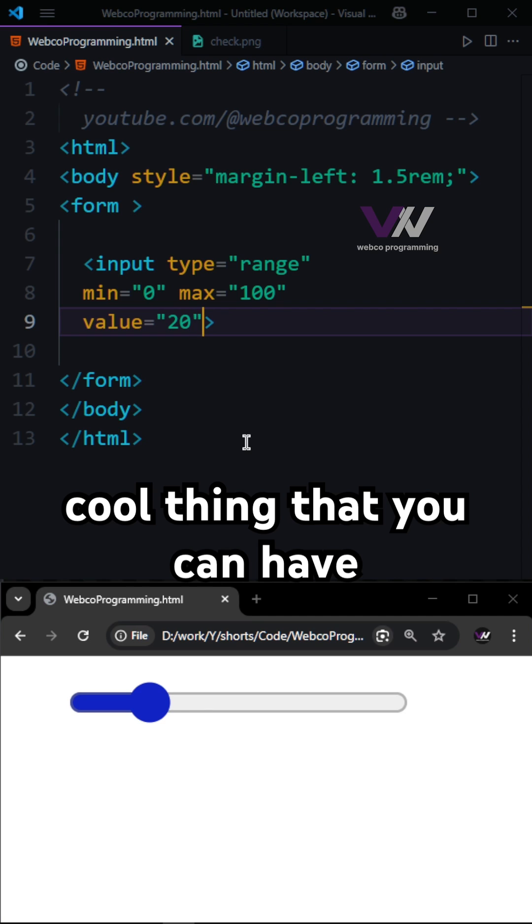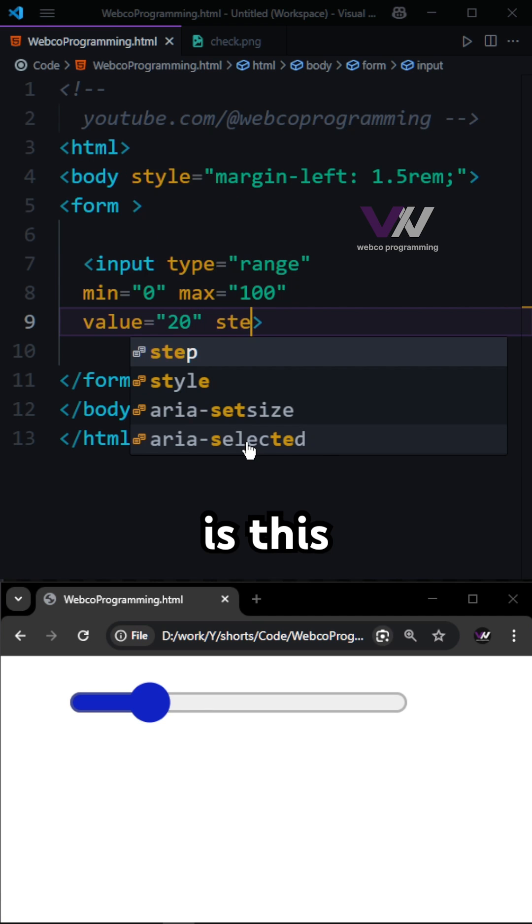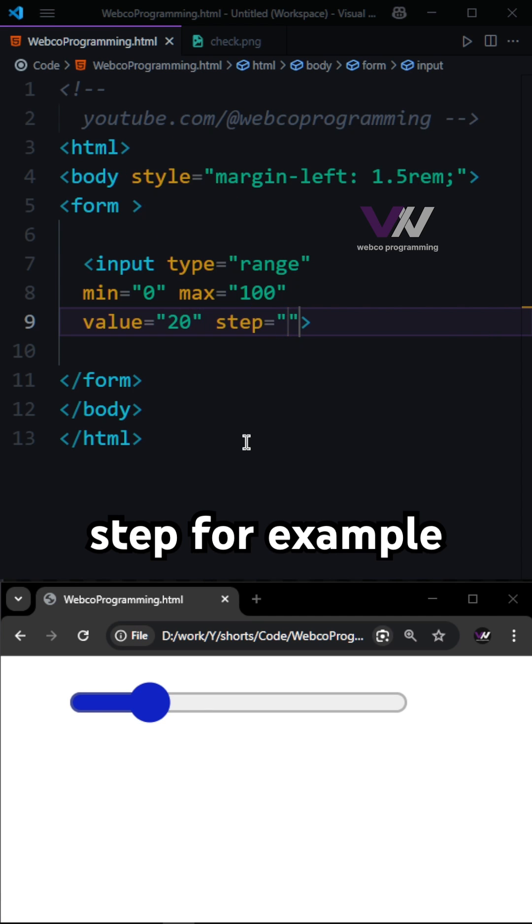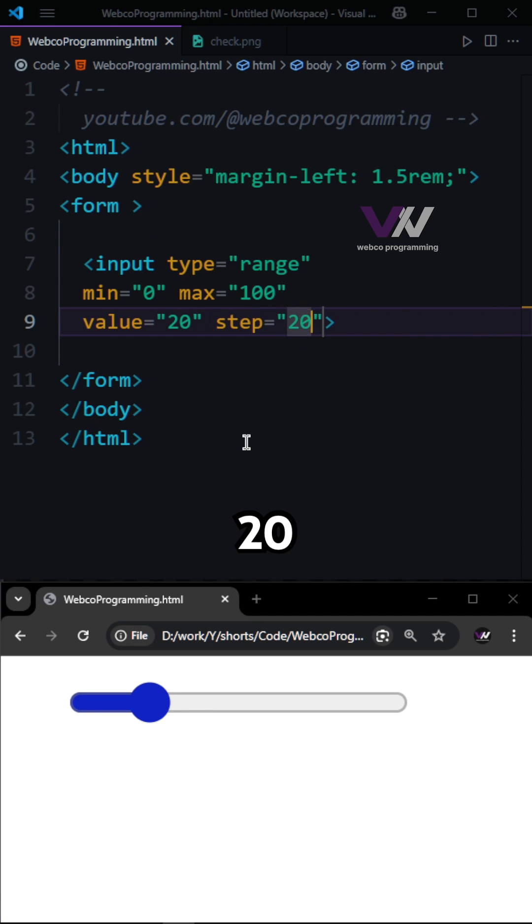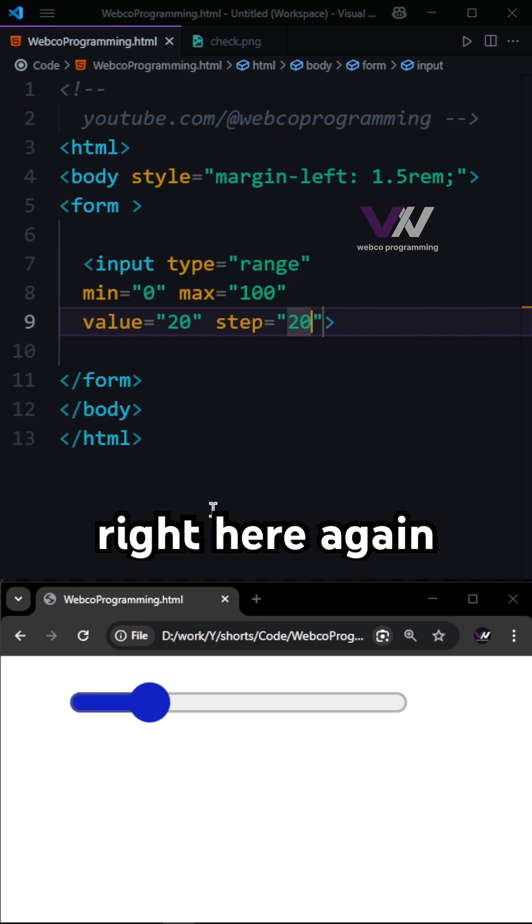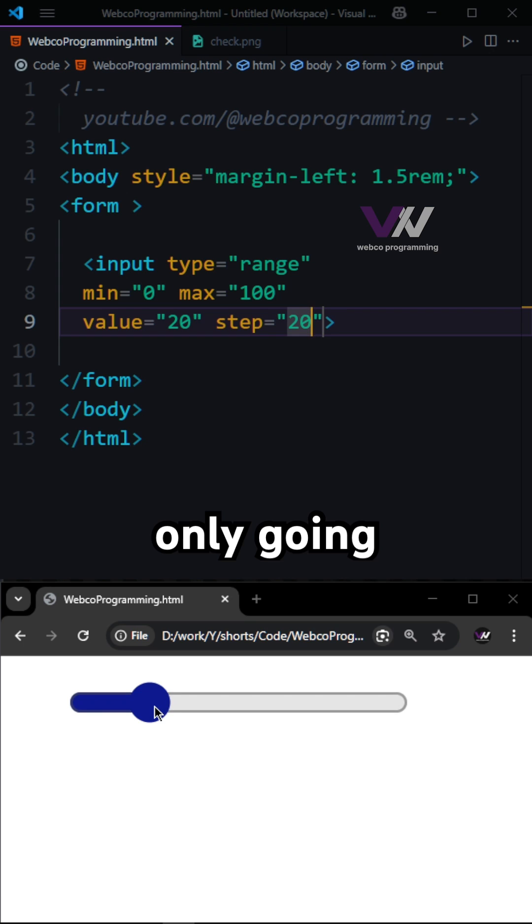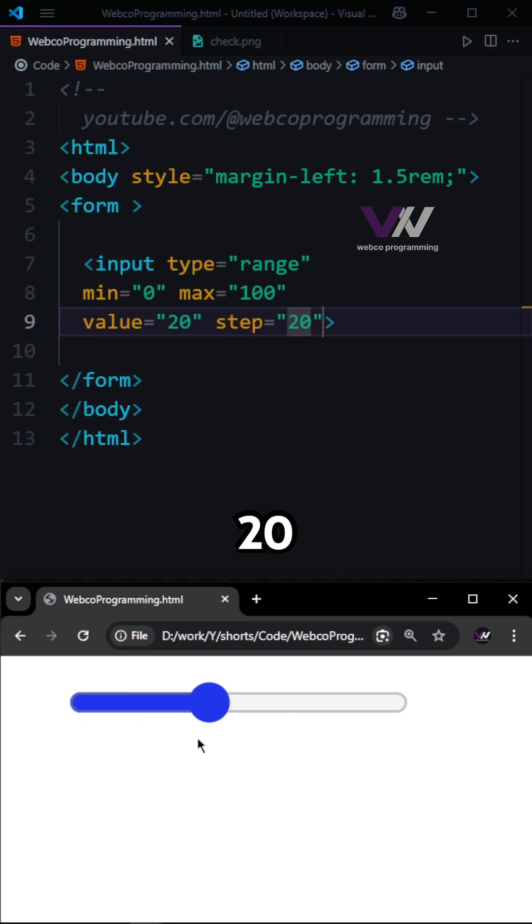Another cool thing you can have is the step attribute. For example, if you set step to 20, it's only going to increase by 20.